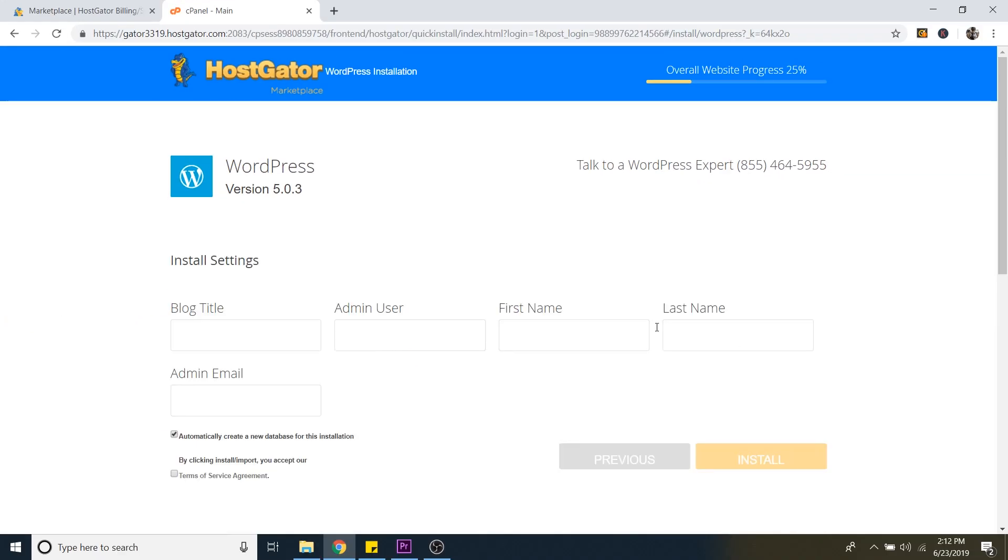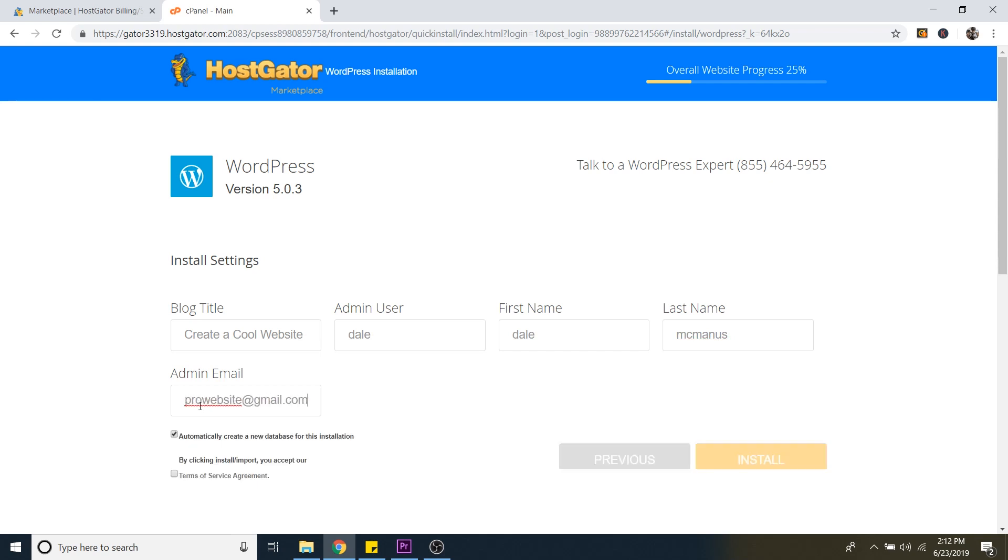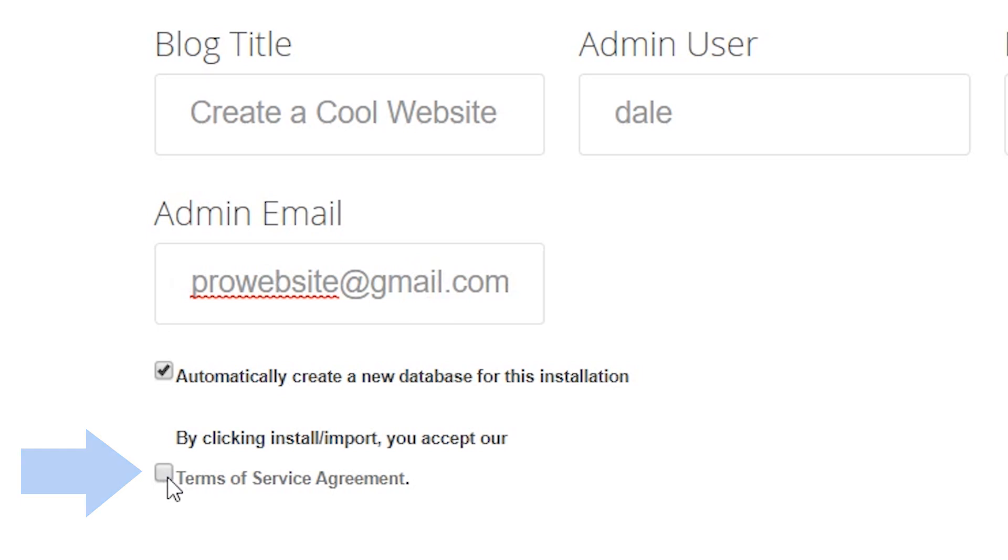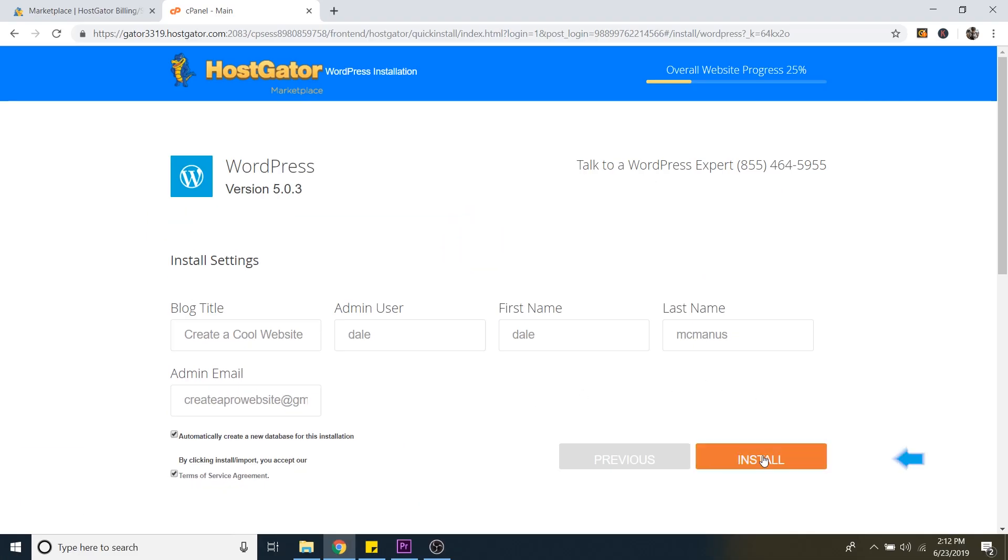Now just give your new website a name. So I'm just going to call mine create a cool website and then admin user. I just do my first name and then I'll just put my first name again, my last name. And then just an admin email. And then all you have to do is just agree to the terms of service and then click on install.